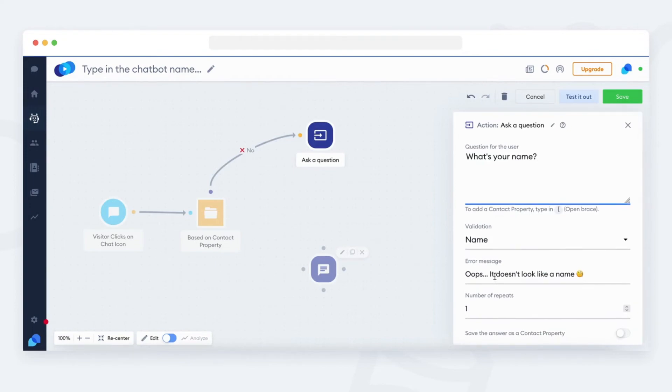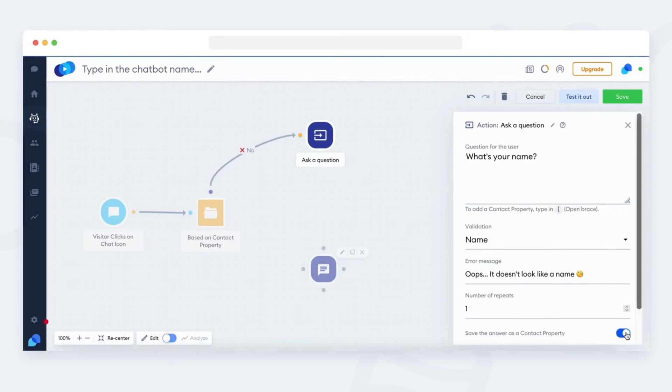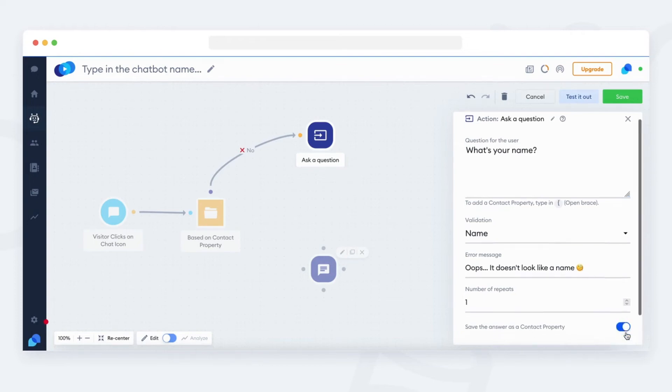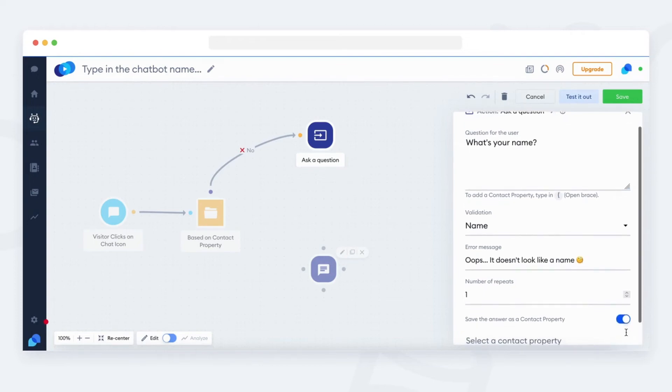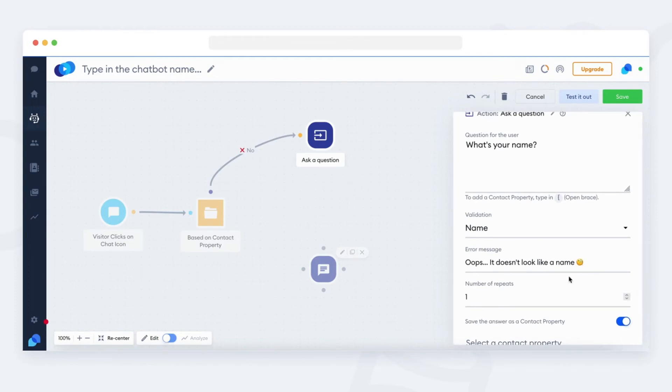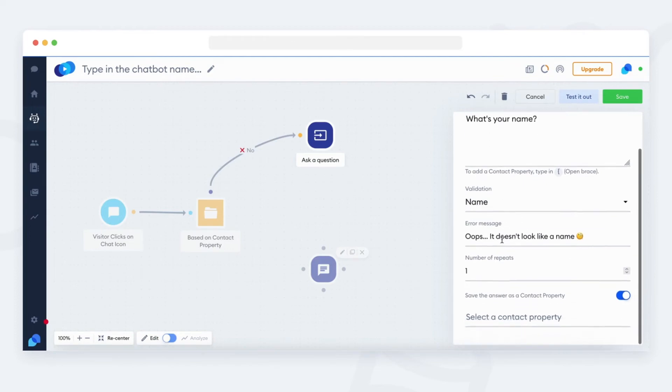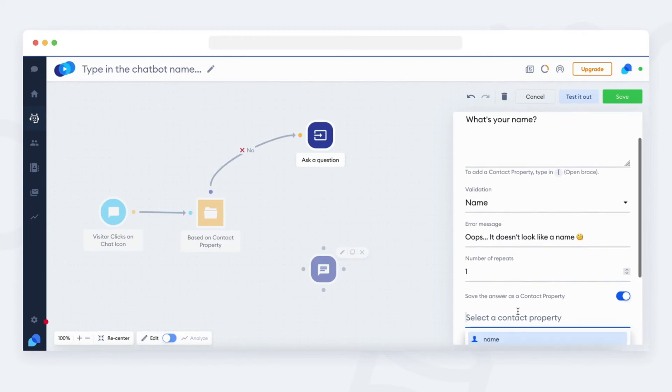And since the visitor is providing the detail, we need to save it also as a contact property. We want to save the contact property as a name.